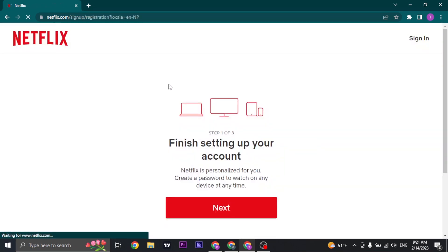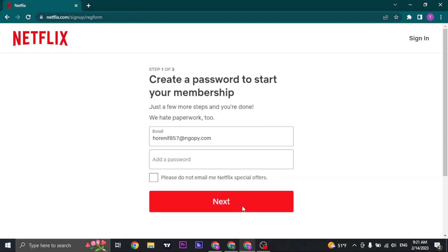Once you click on get started, you land on this page. Just click on next and create a password for your Netflix account. Make sure your password is strong by including numbers, letters, and special characters.